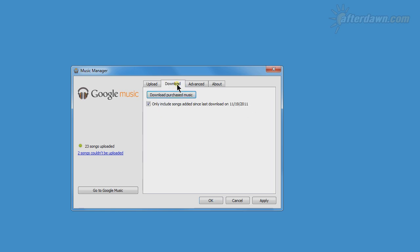You can also download your music from your library with the Music Manager. Even though the download button text indicates only purchases from the Google Music Store will be downloaded, in reality it will also download songs you have uploaded. This is particularly useful if you want to access your music away from home without streaming it.